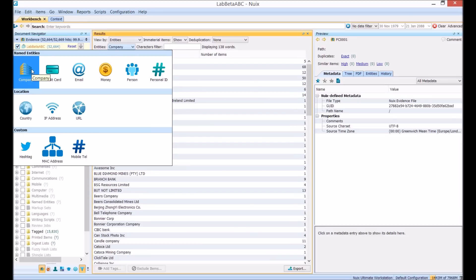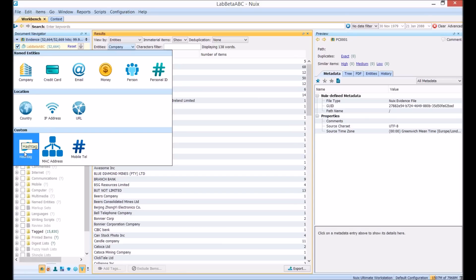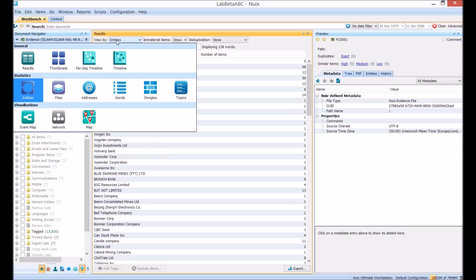These will all be of interest regardless of the type of investigation you're doing but today we're going to focus on the money entities. We also have the ability to add in your own custom named entities so I have some twitter hashtags, mac addresses and mobile phone telephone number entities here.